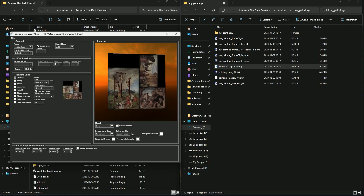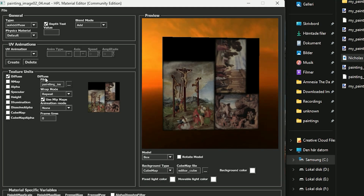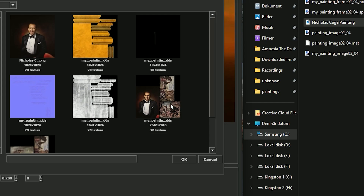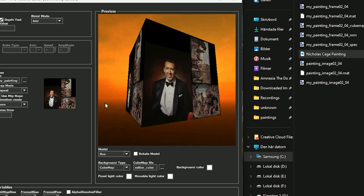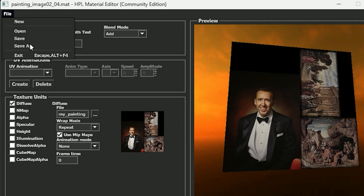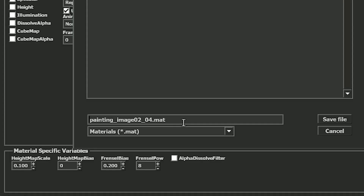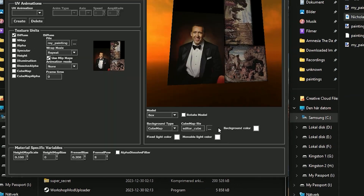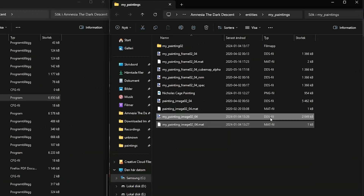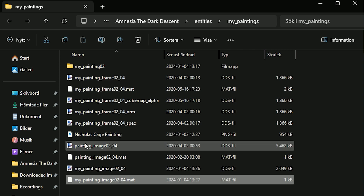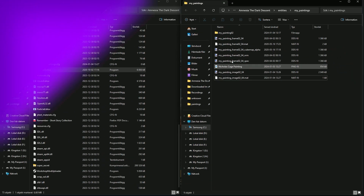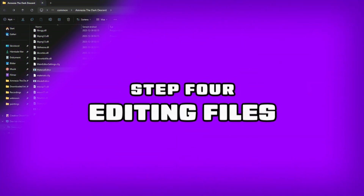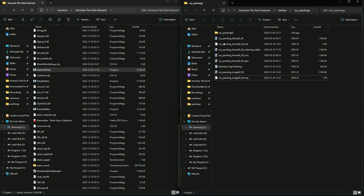Back in the Material Editor, on the Diffuse tab, click the three dots. There's our new DDS file that we created — press it and there we go. Now save this: File, Save. Name it my_painting_image_0204_material and save. We've now made a DDS file and a material file with the correct names. The two old ones we can select and delete.